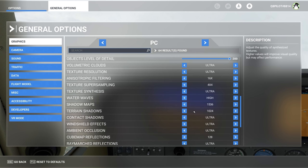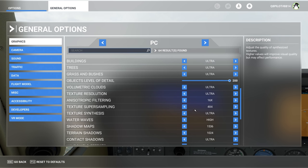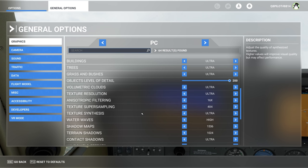Another thing that will improve performance is reducing the texture super sampling from 8 to 4 — you're going to get somewhere between five to seven extra frames. As you've seen in the video, there is no degradation in visual quality, but we have gained about seven more FPS with this option set to 4x4.